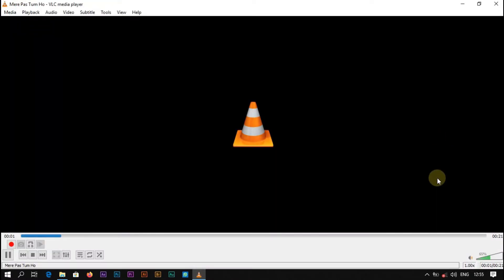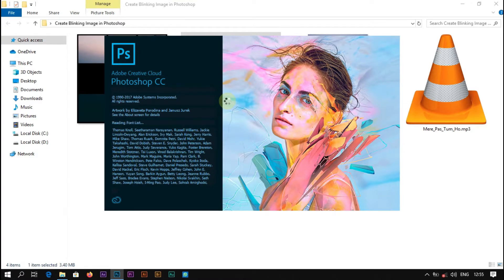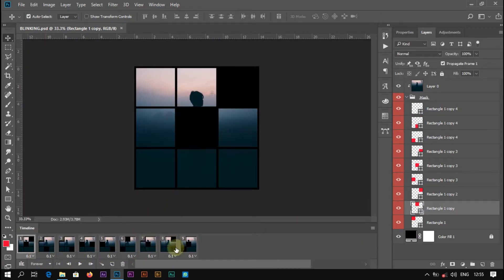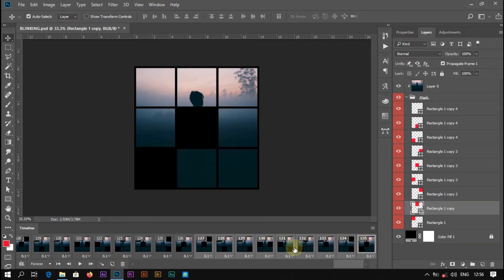I am using this ringtone of a current famous Pakistani drama. First, open our previous project file. Select all these frames and duplicate them as many times as you want for a longer video by clicking on this icon. You can see the number of frames increasing with every click. We created 135 frames for now.